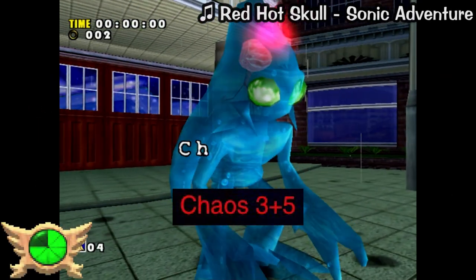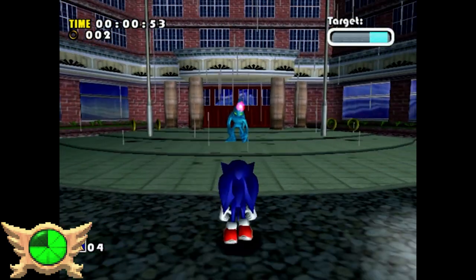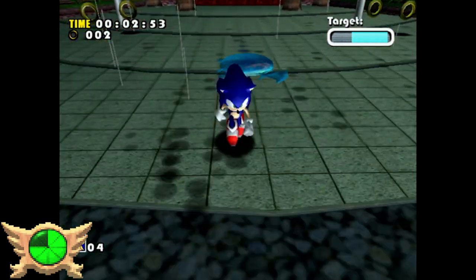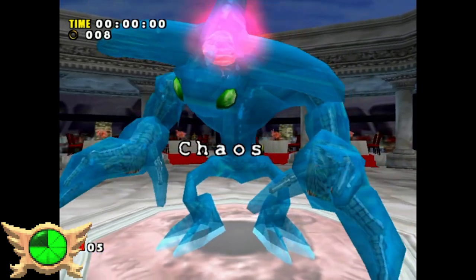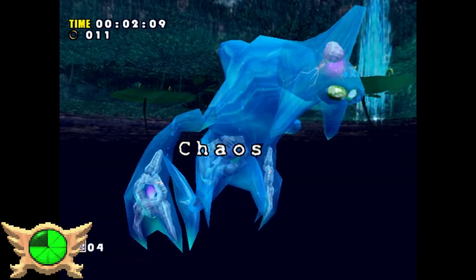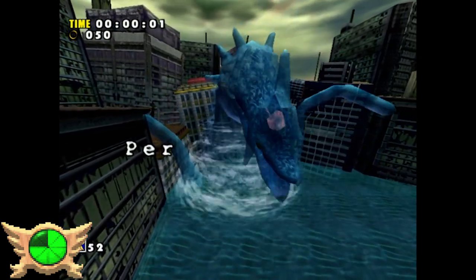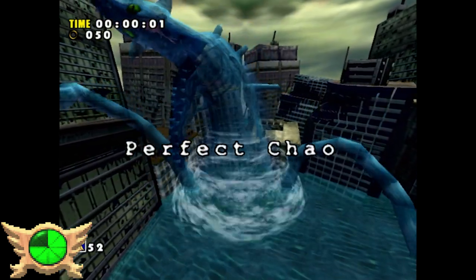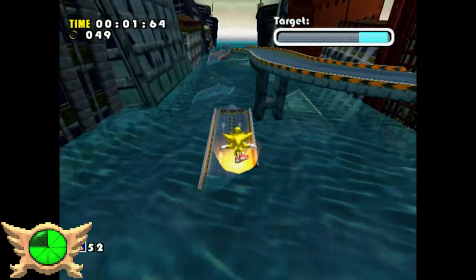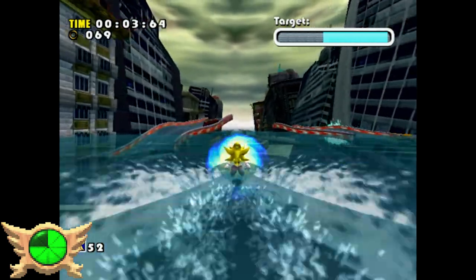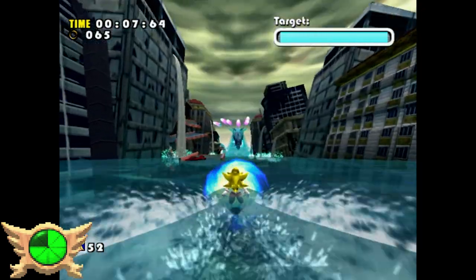Chaos 3 and 5: Throughout Sonic Adventure's stories we fight about five different forms of Chaos. We fight Chaos 0 at the start of Sonic's story, briefly see Chaos 1 in a cutscene, fight Chaos 2 as Knuckles, fight both Chaos 4 and 6 about three times, and there's Chaos 7 - Perfect Chaos - who is the final boss. However, the two forms of Chaos we never come across are Chaos 3 and Chaos 5. They're never seen or mentioned at all, so they've just been a total mystery for fans.